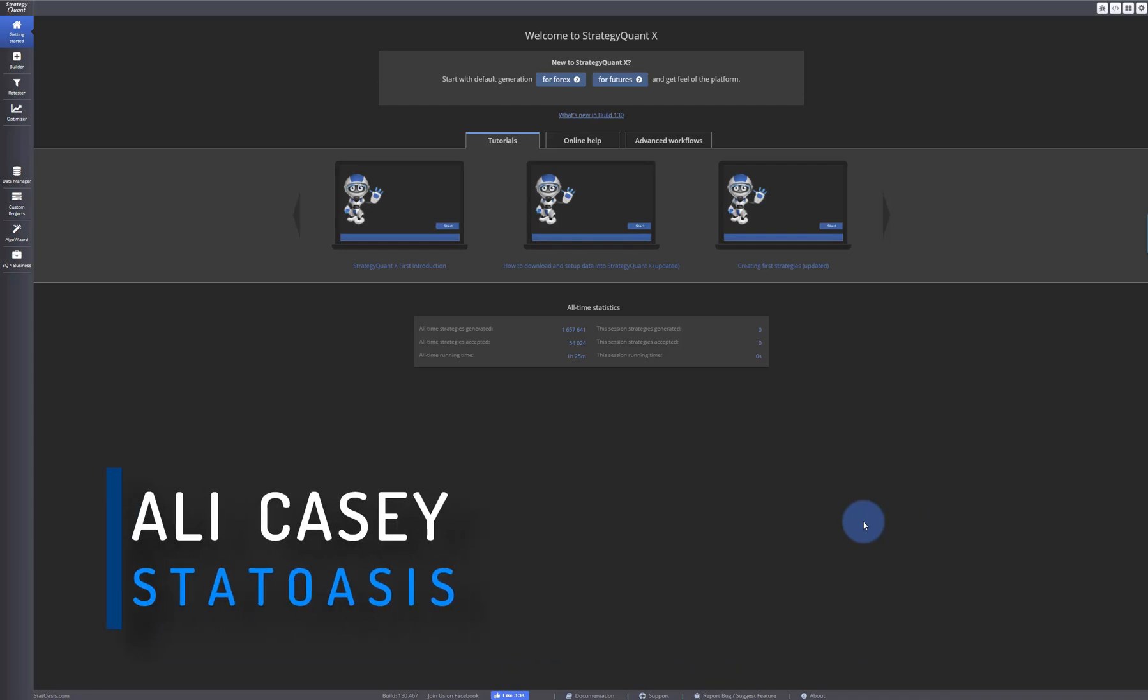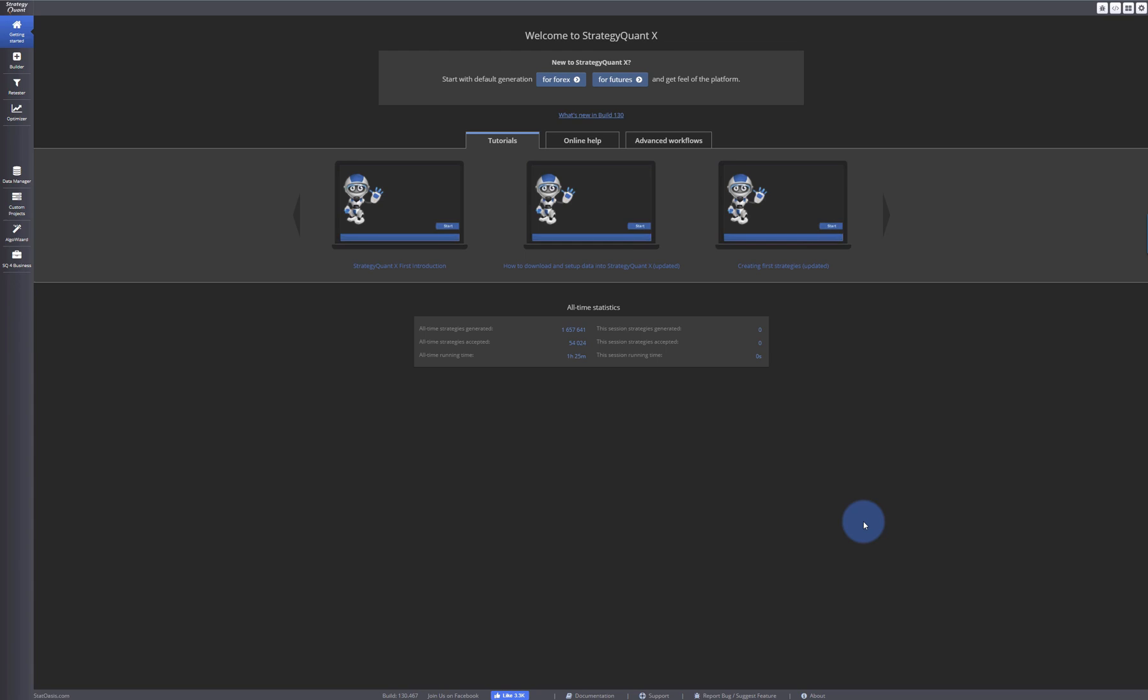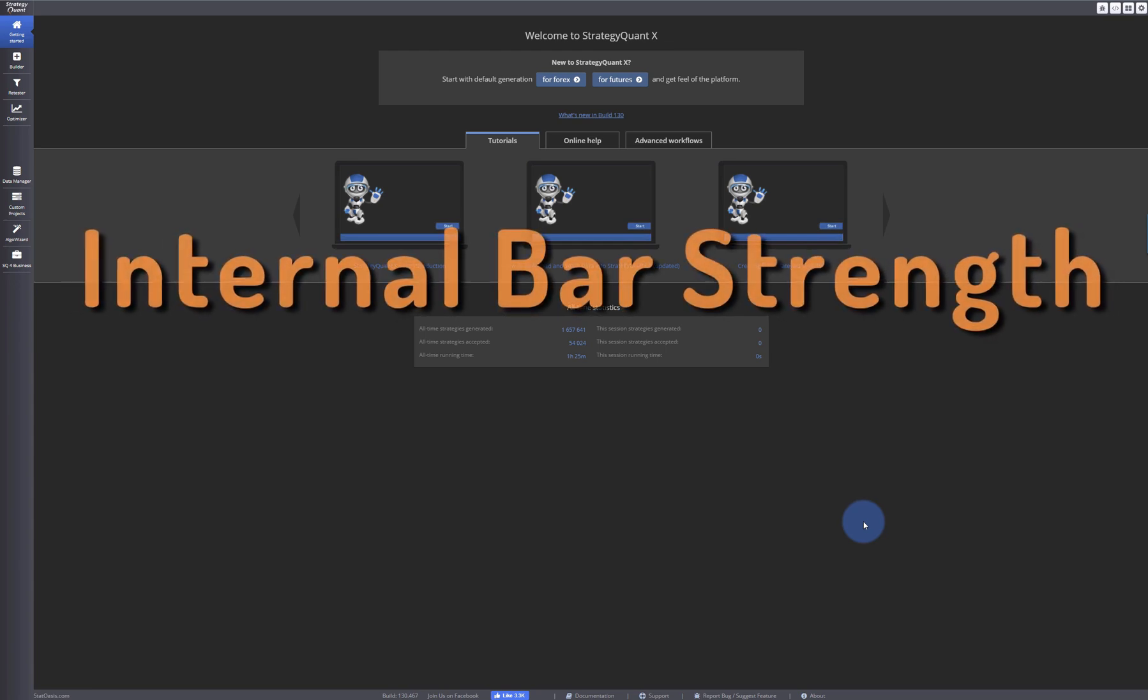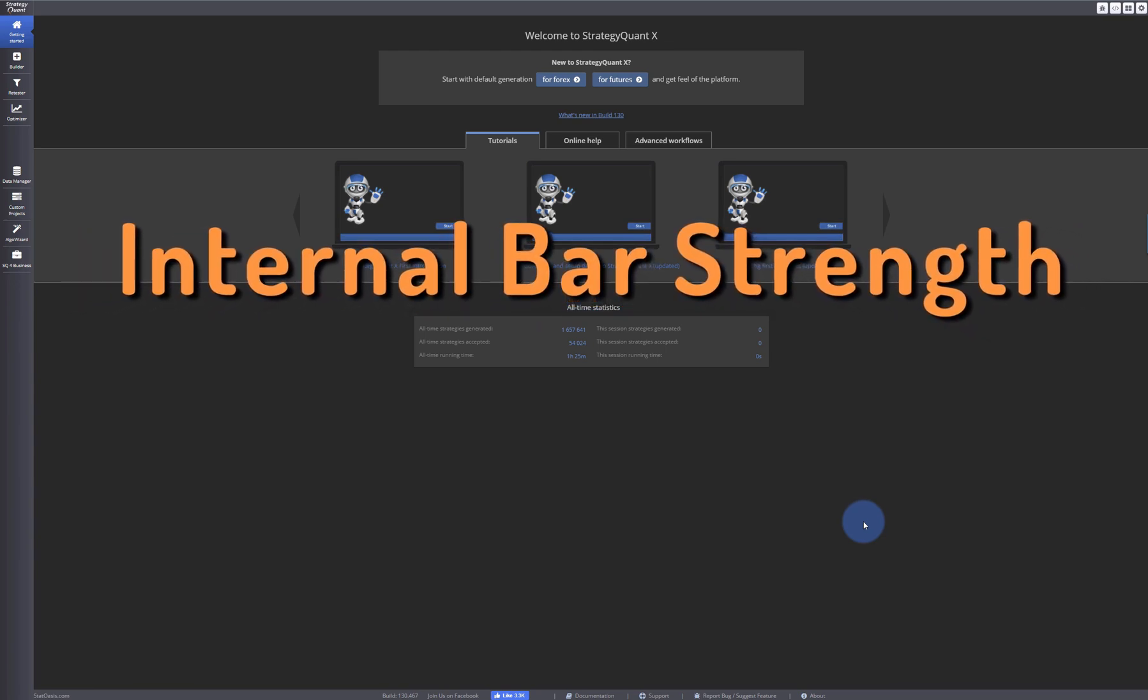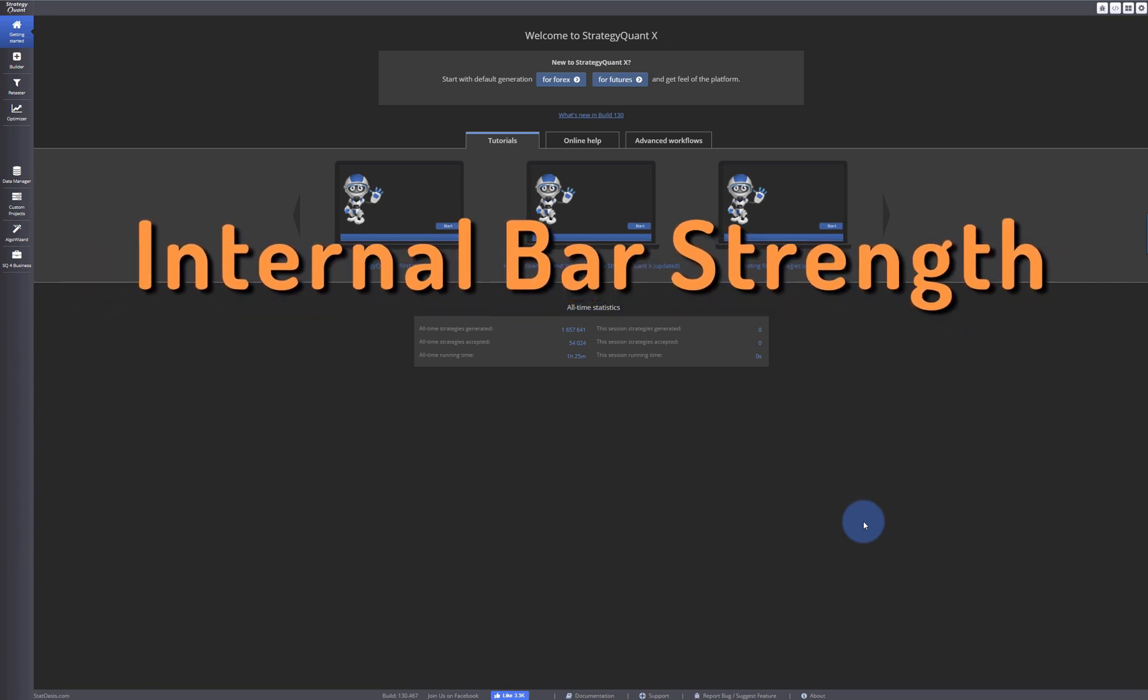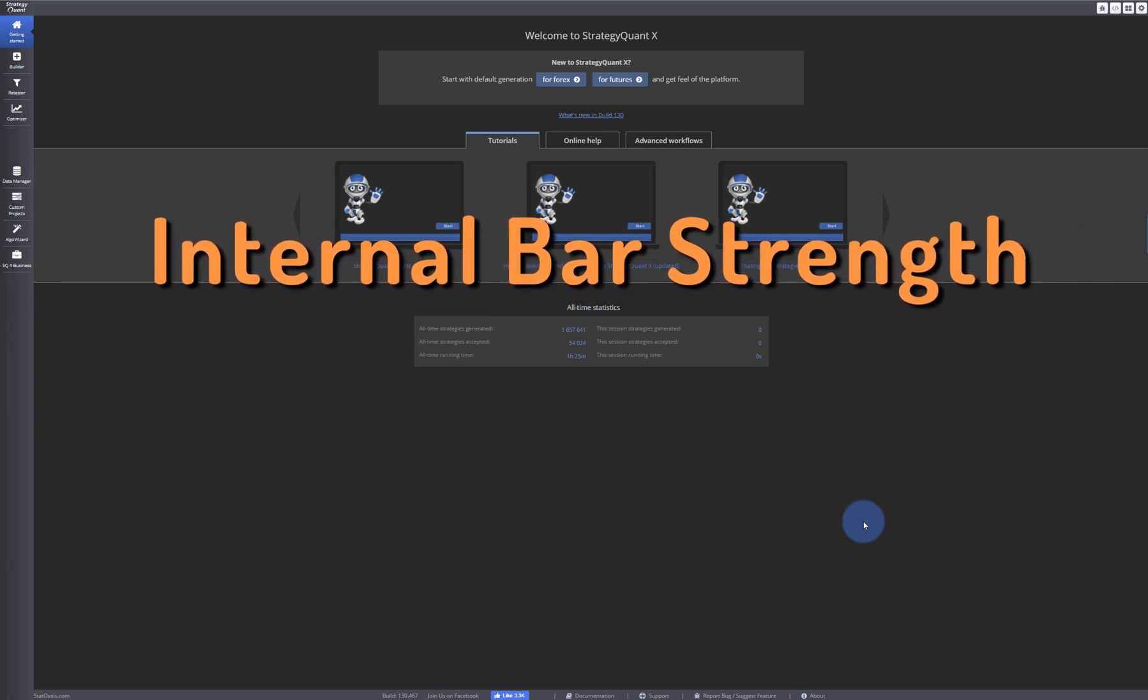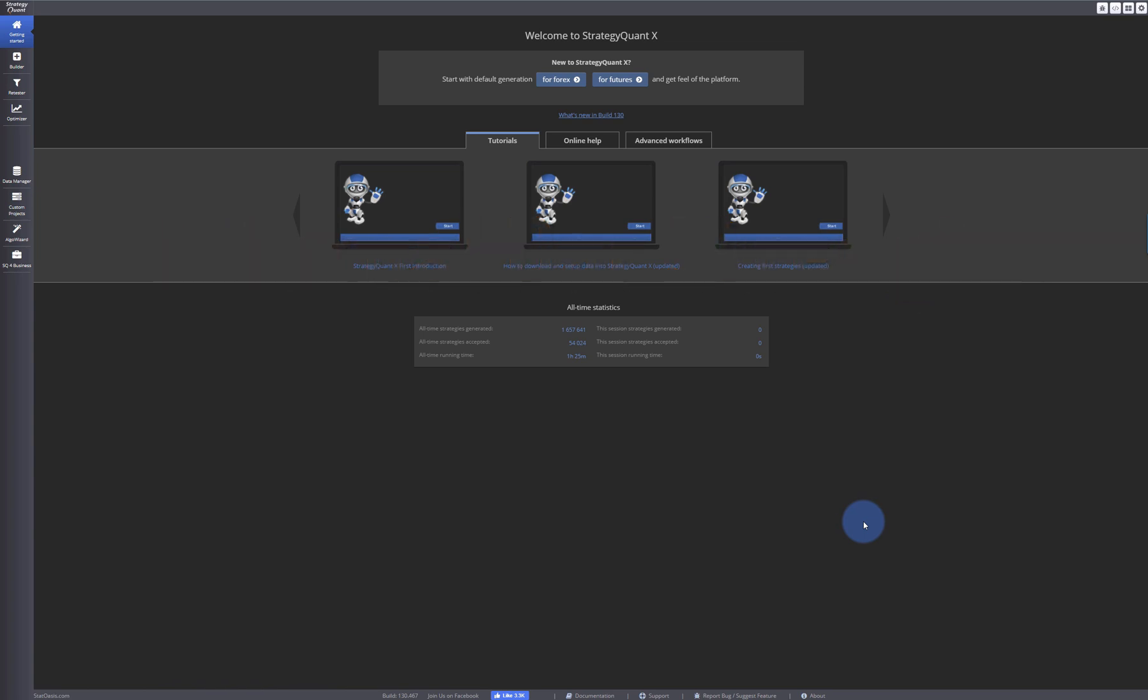Welcome back traders to StatOasis channel, my name is Ali Casey. Today's video is about internal bar strength. This is a filter that's very popular actually, it became very popular lately in the last three or four years, and it's actually losing its edge a little bit in some markets.